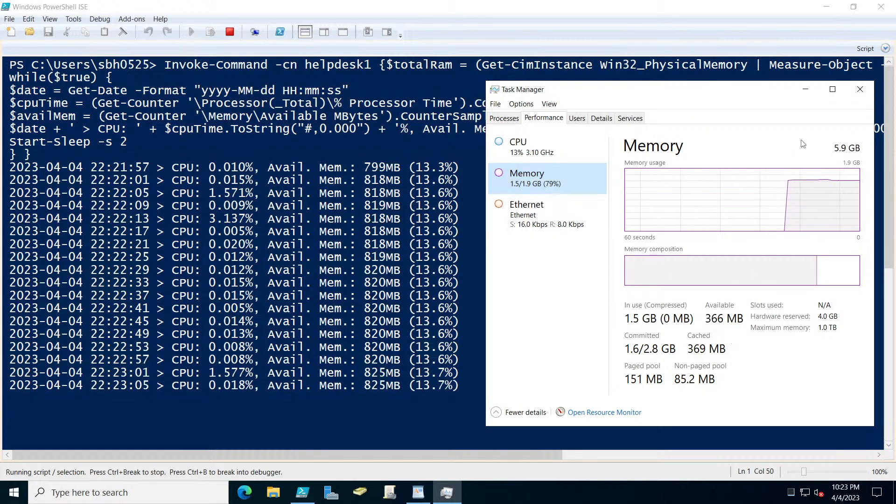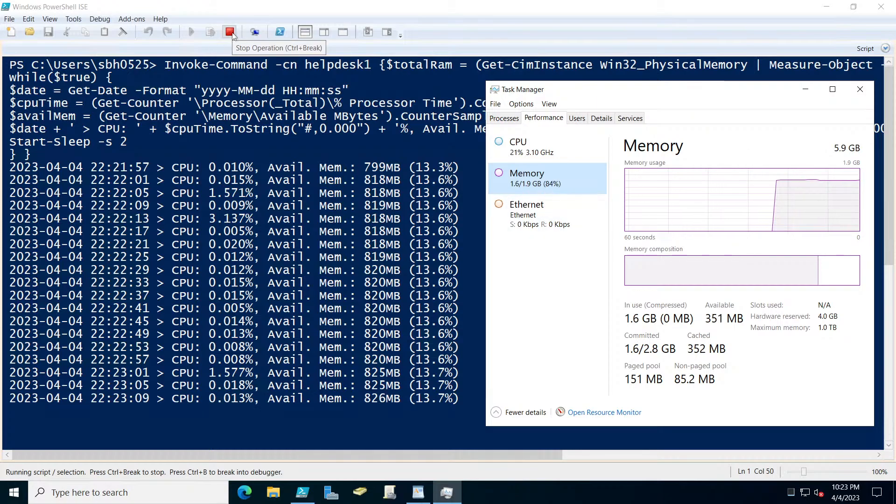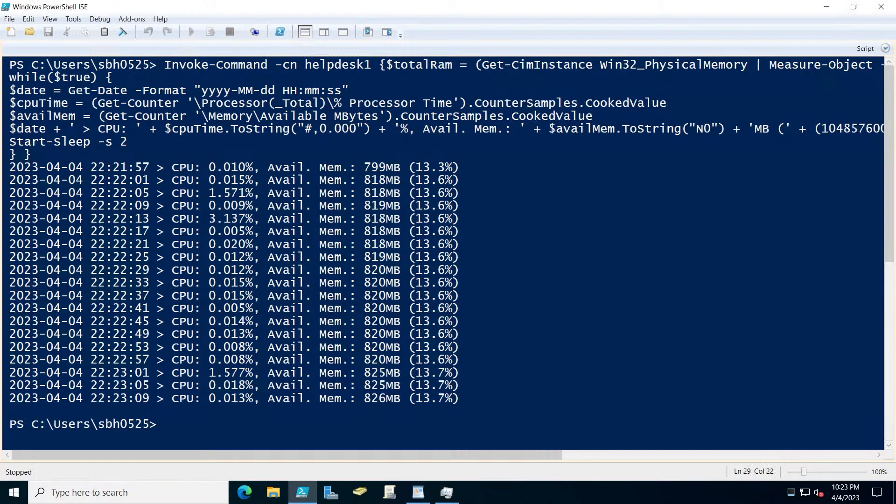So it's just a nice little command and you can just hit the stop operation or control break to stop it. But this way here you'll be able to see exactly what's going on in that user's machine.